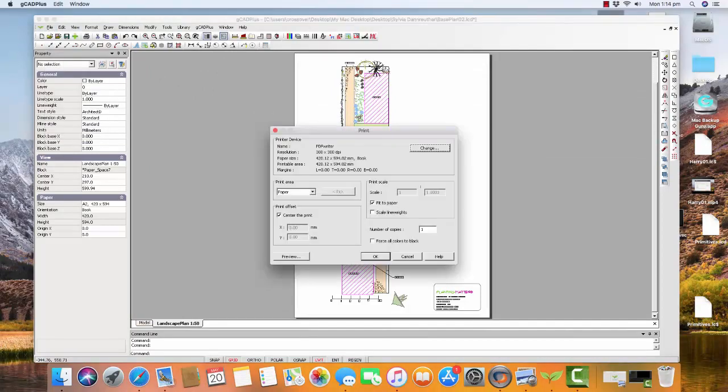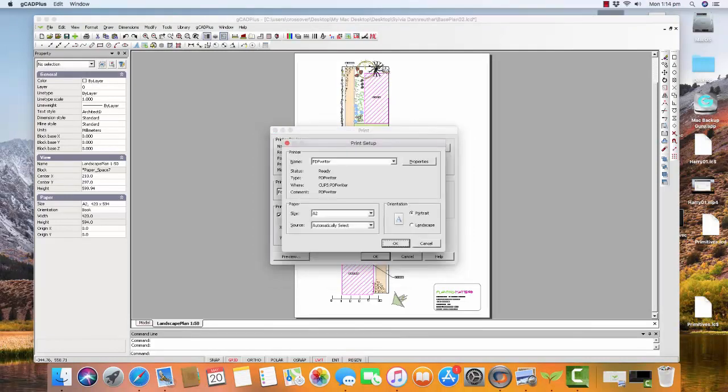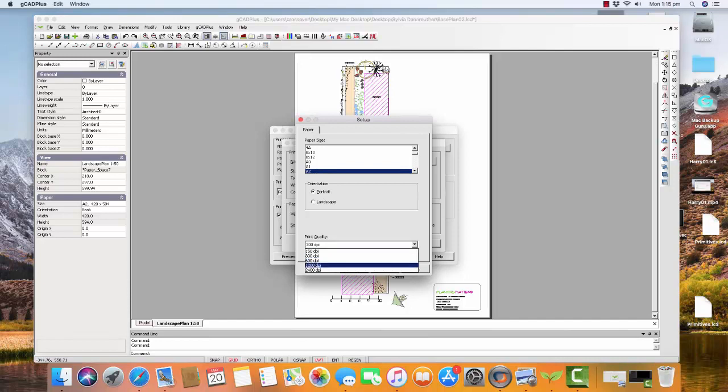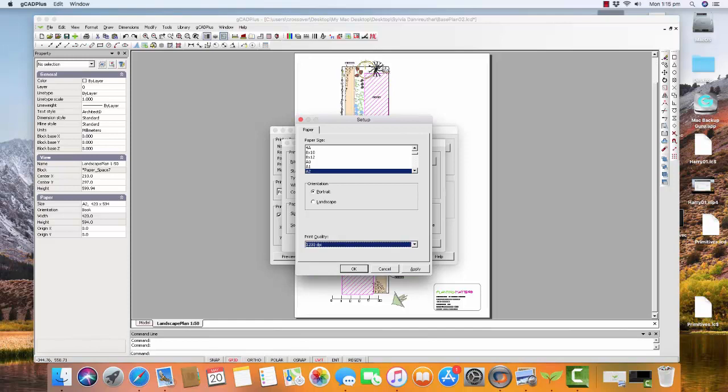Because I've installed PDF Writer, its resolution is currently 300 by 300. I'd want to change that, change its properties, and change the print quality here. Let's make it 1200 dots per inch, which is very high resolution. And we'll apply that.